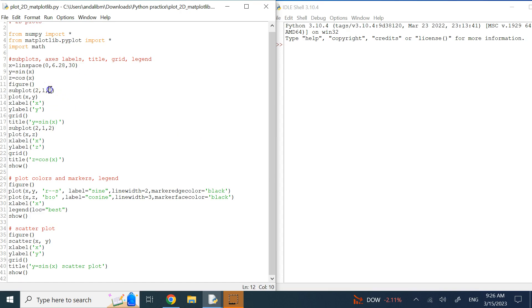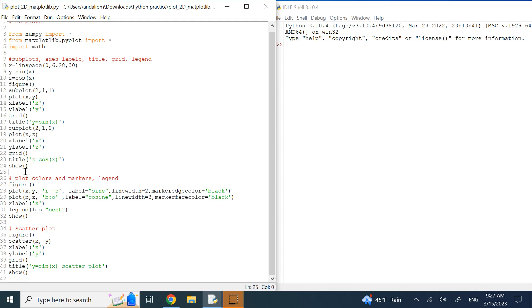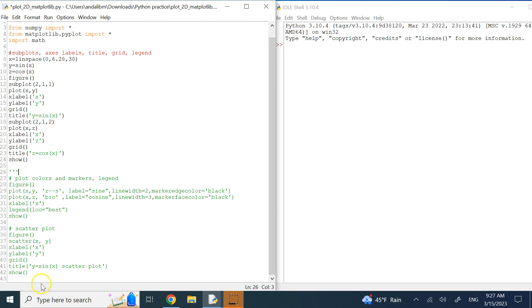The subplots are going to be stacked below each other. I go to the first one and plot X and Y, add X label and Y label, turn the grid on, and add the title 'Y = sin(X)'. Once done, go to the second axis, plot Z versus X, add X and Y labels, add the grid, add the title, and show the results. You need to import from matplotlib.pyplot — I just imported everything using the star.